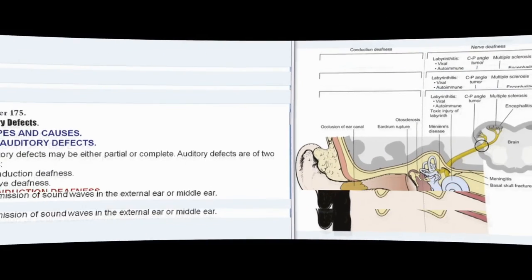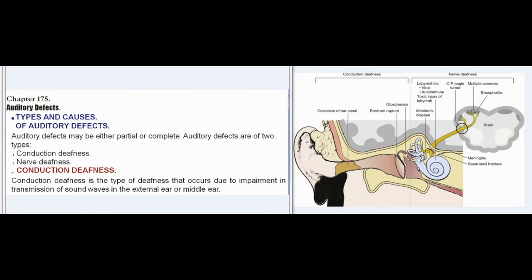Chapter 175: Auditory Defects — Types and Causes of Auditory Defects. Auditory defects may be either partial or complete. Auditory defects are of two types: Conduction Deafness and Nerve Deafness.